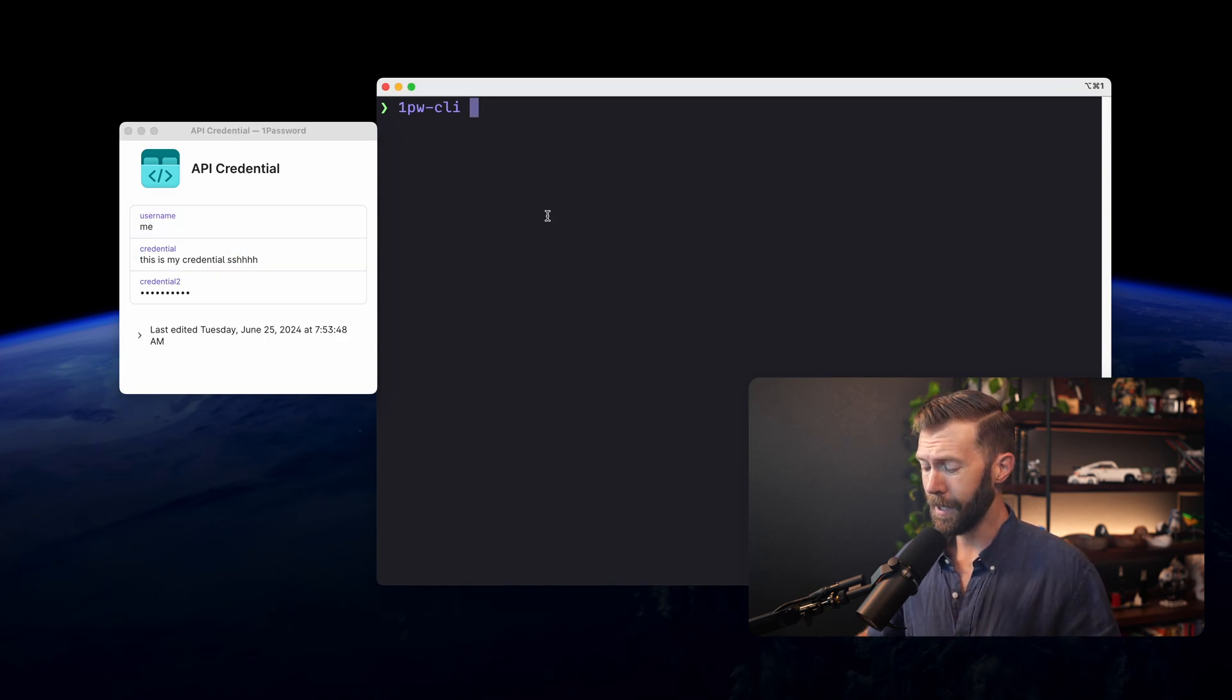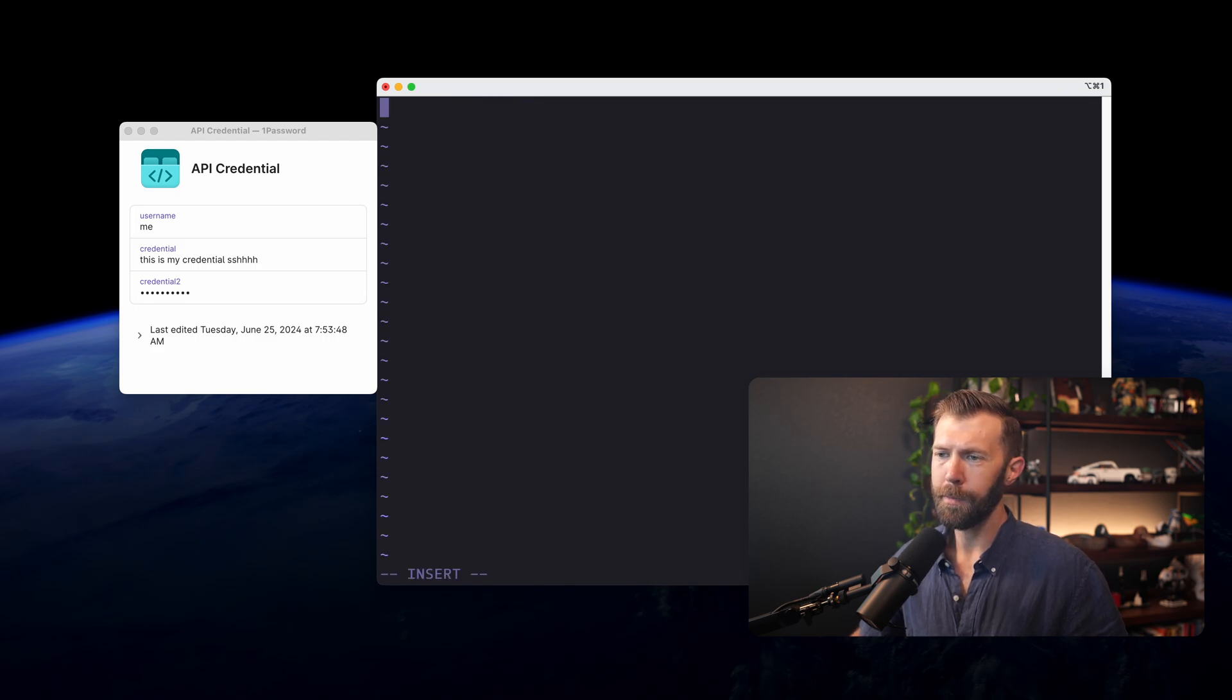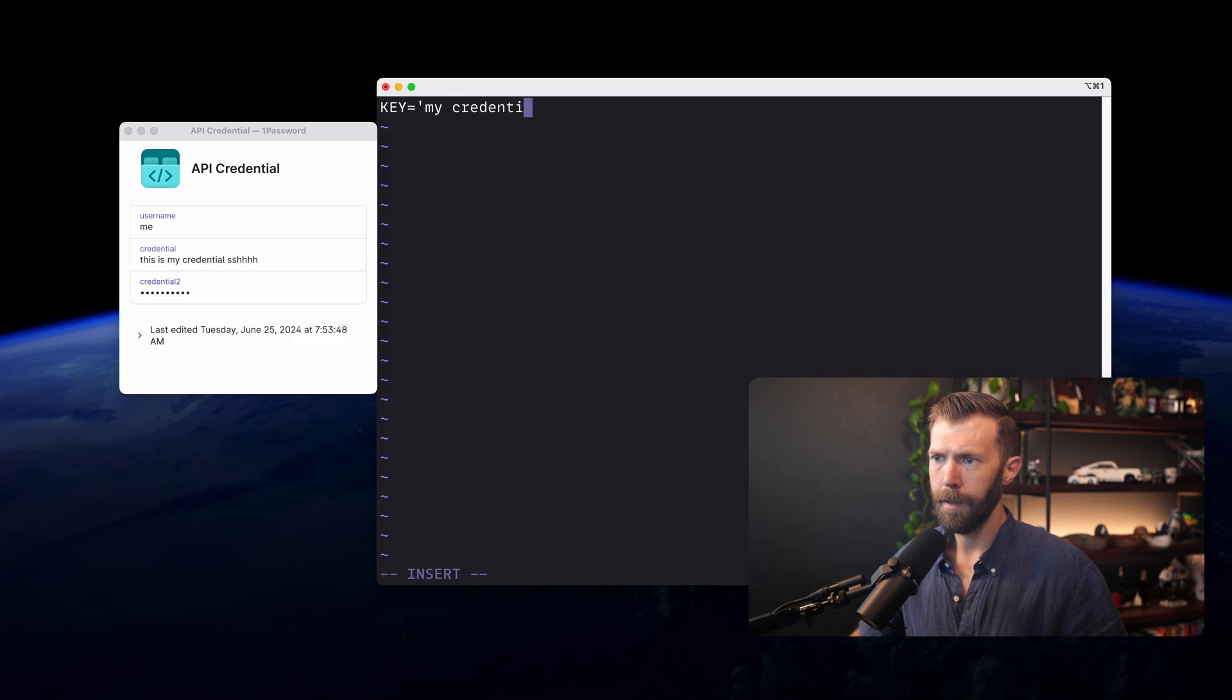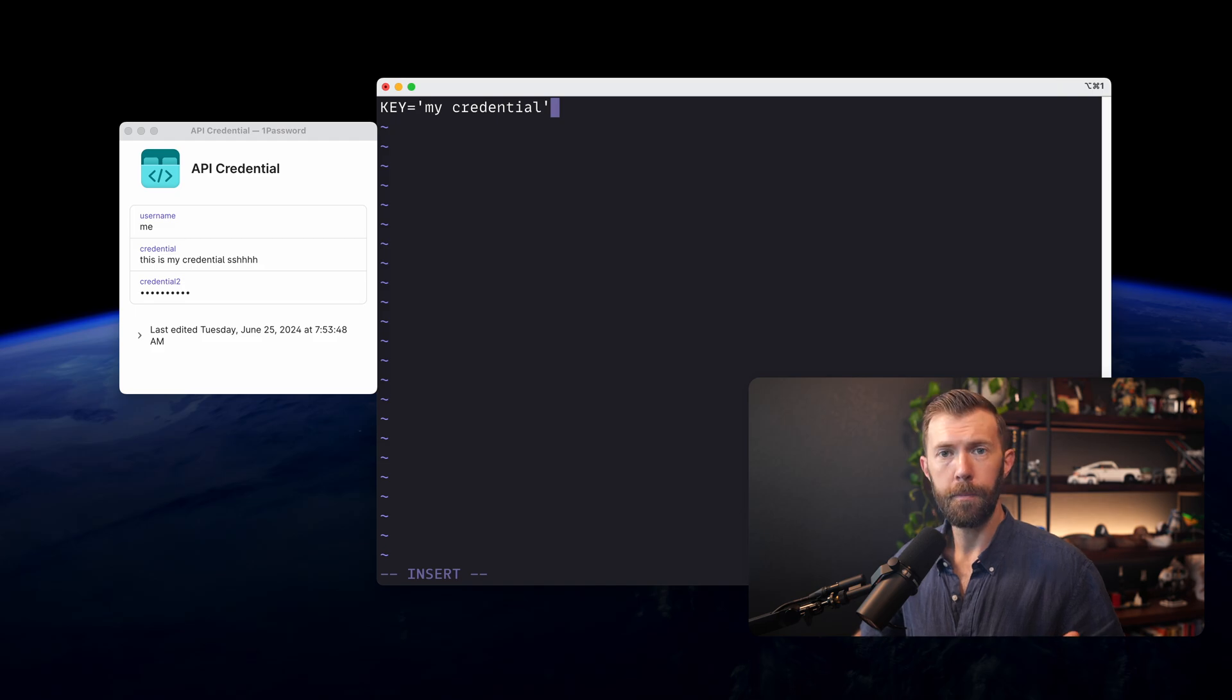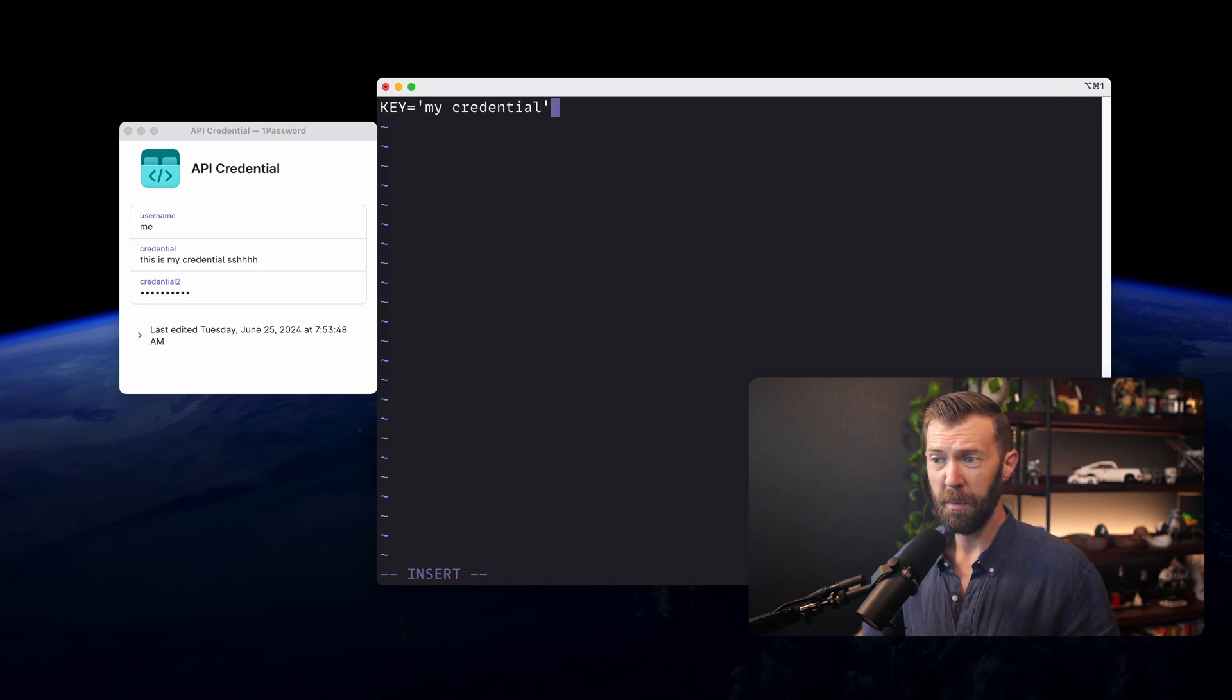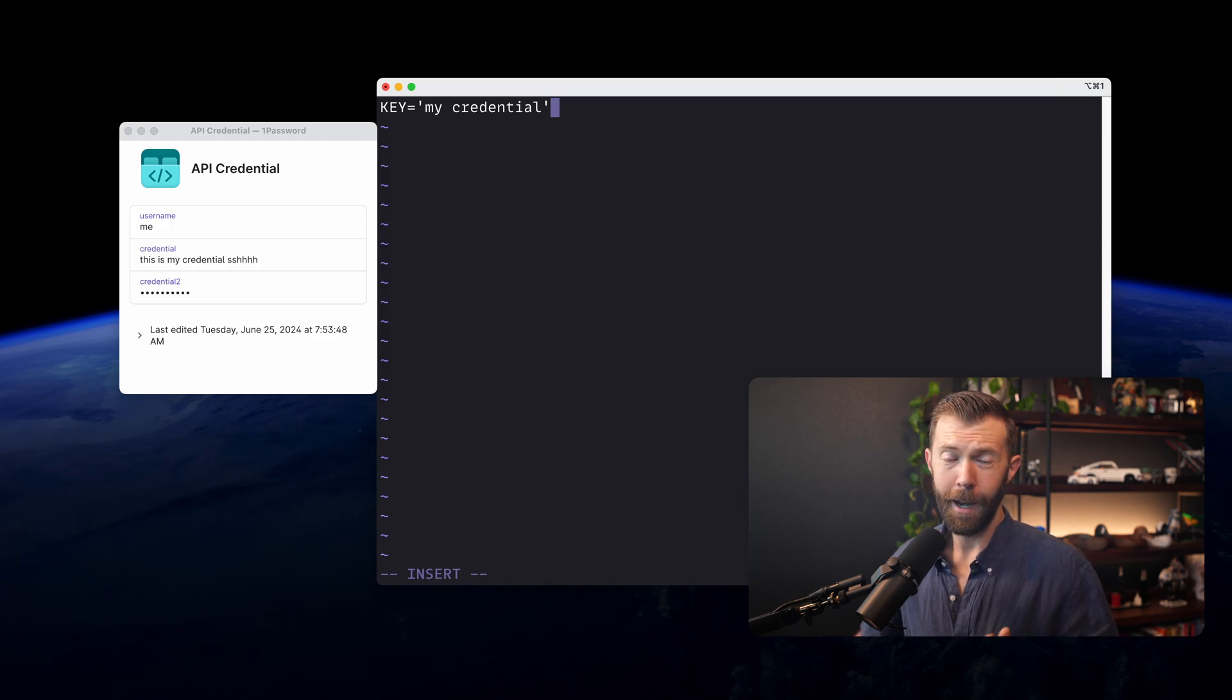Traditionally, you'd make a .env file and you'd put your key in there, something like that. And you'd save this. You'd make sure it was in your .gitignore and you'd hope for the best that someone didn't come along and find it on your computer. So this is the old way that I used to do things.